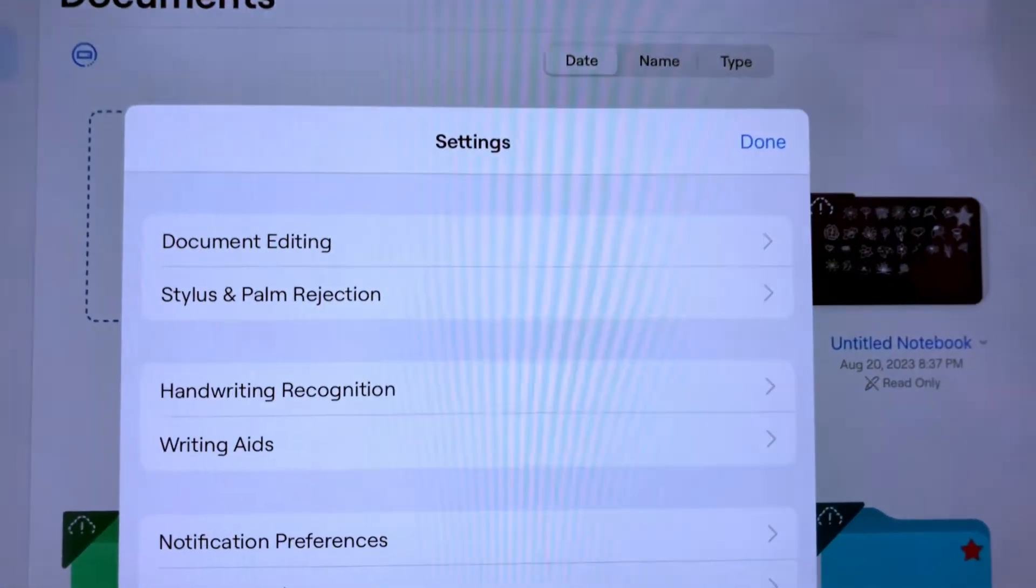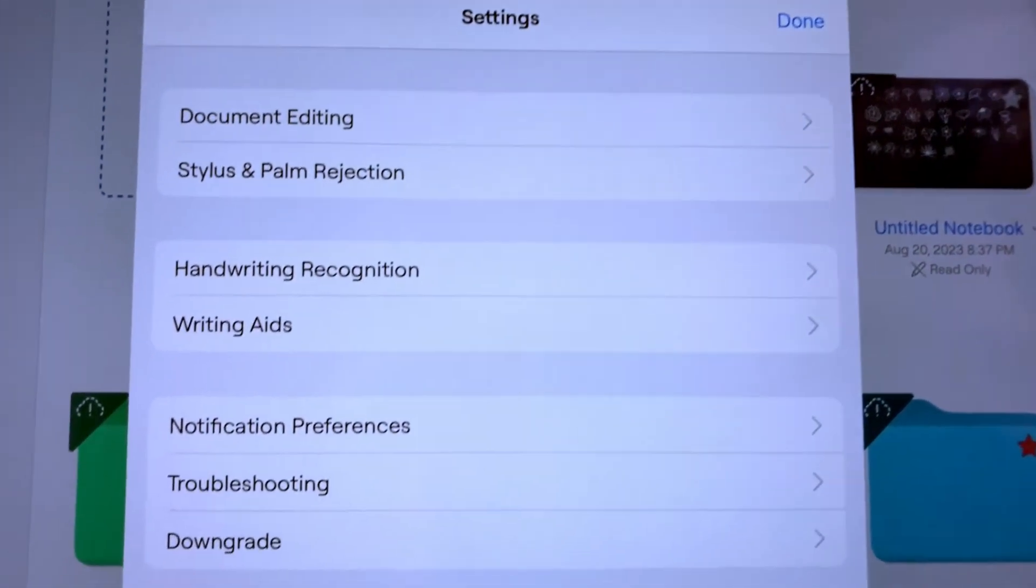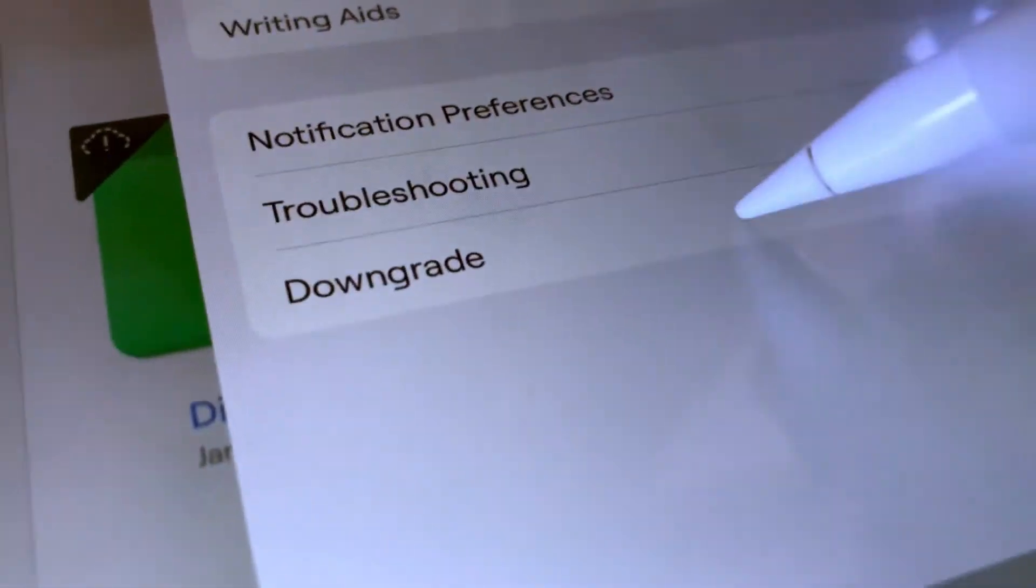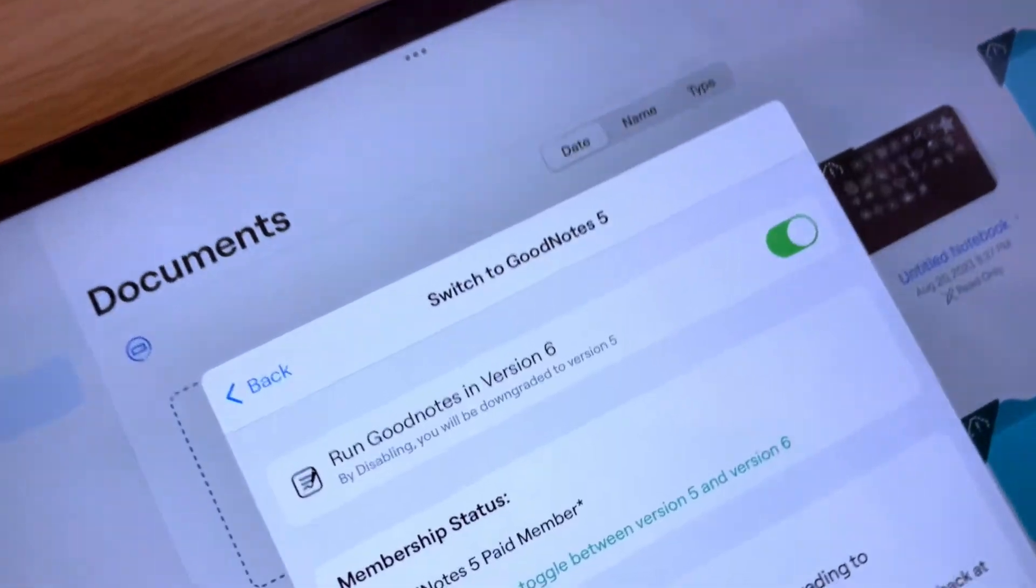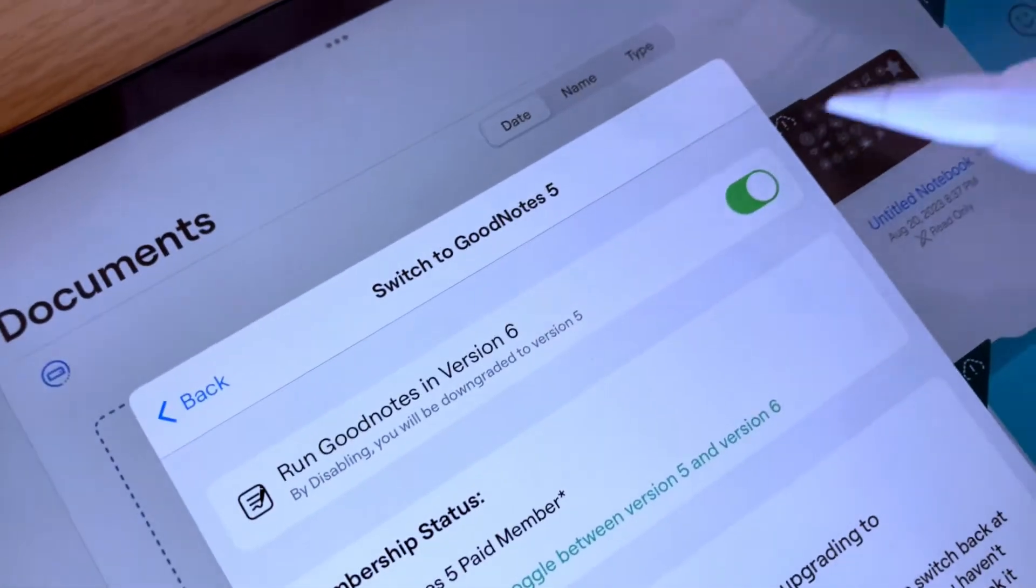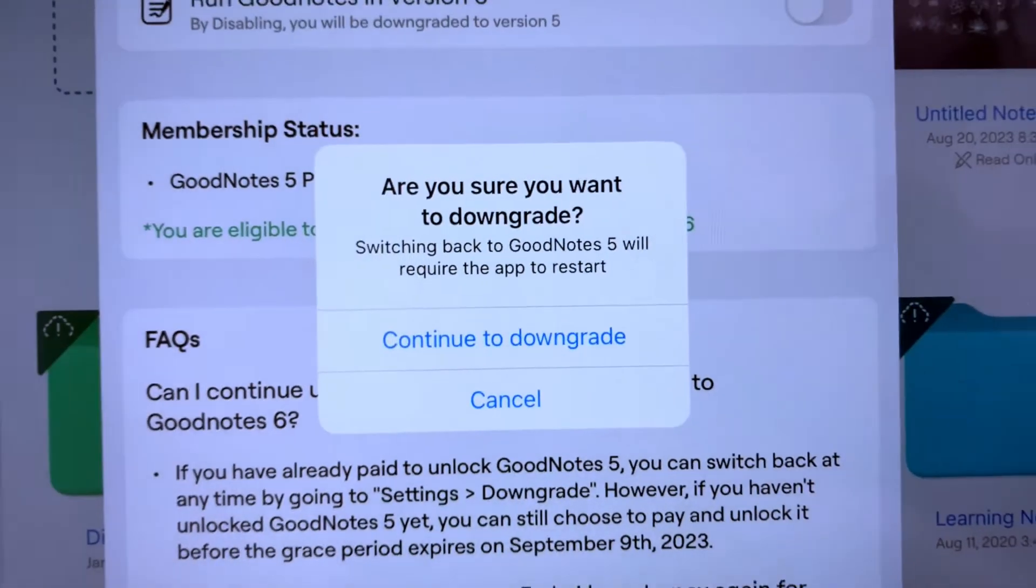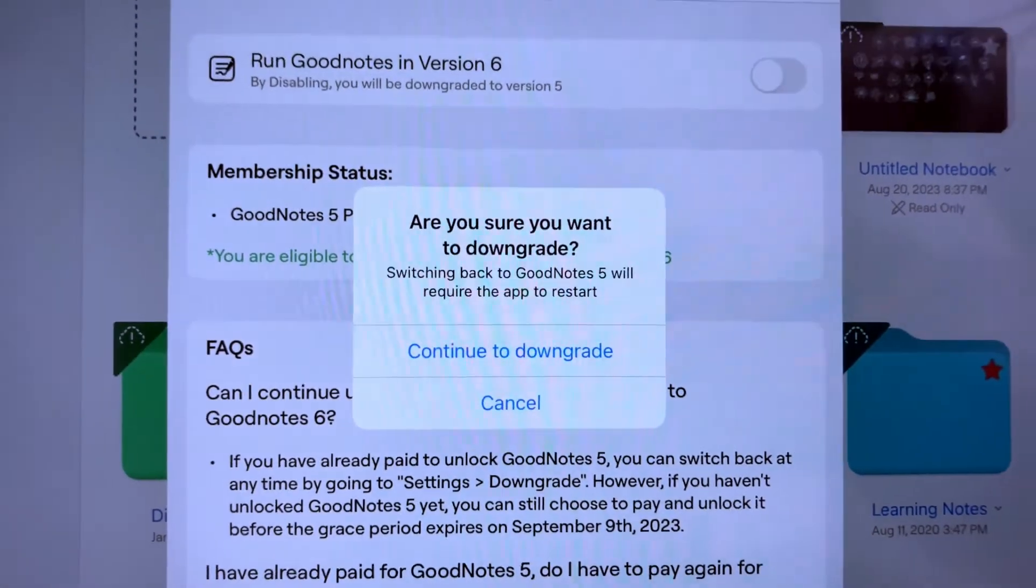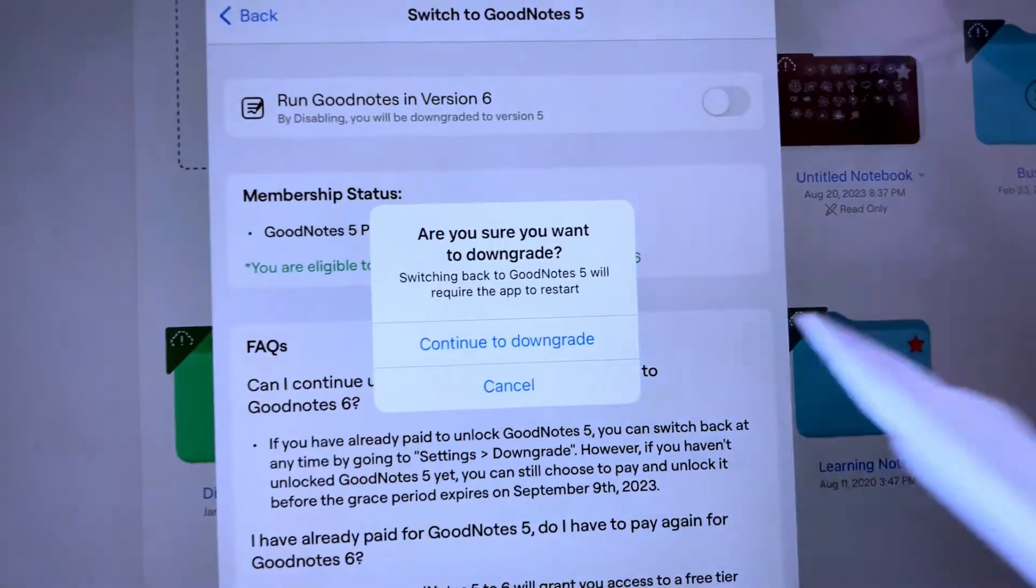Then go to the downgrade option and disable this run in GoodNotes 6 option. If you really want to downgrade, just confirm it.